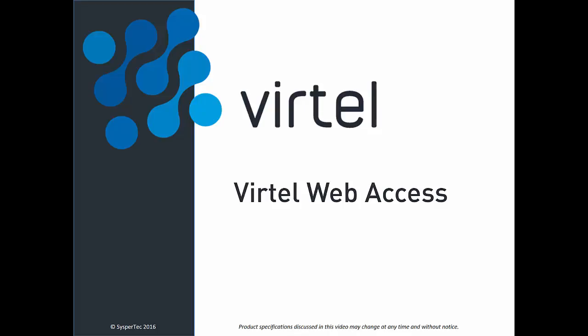Hi there, this is Kali, here to introduce John, who will give you a brief demonstration of Vertel Web Access, our thin client browser-based 3270 terminal emulator.